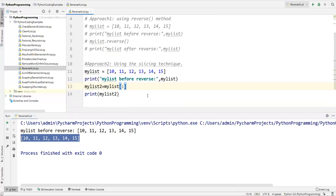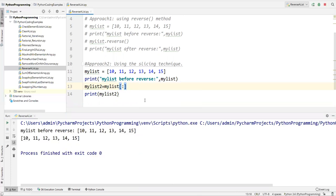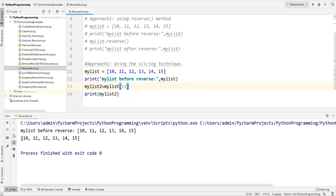Basically the colon syntax lets us pass a starting index and ending index. For example, if I say 1 to 3, it will display only the elements at those positions. If I don't specify any starting or ending point it will print all values. Then I'll add one more colon for the step value.